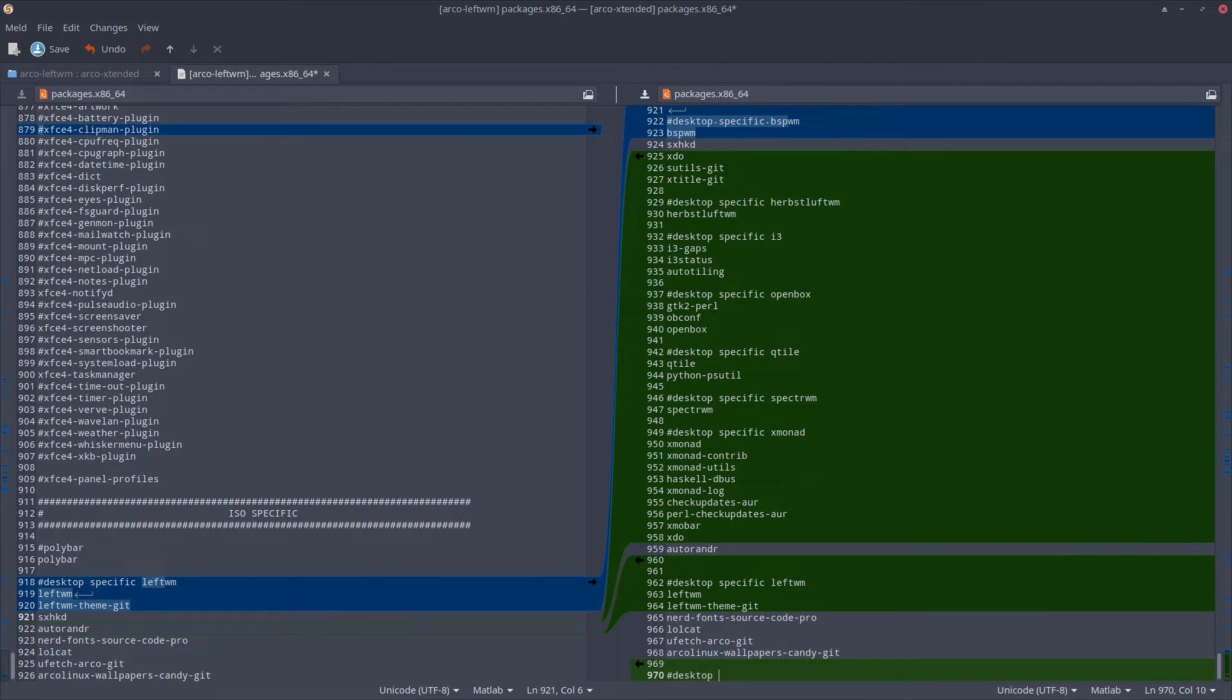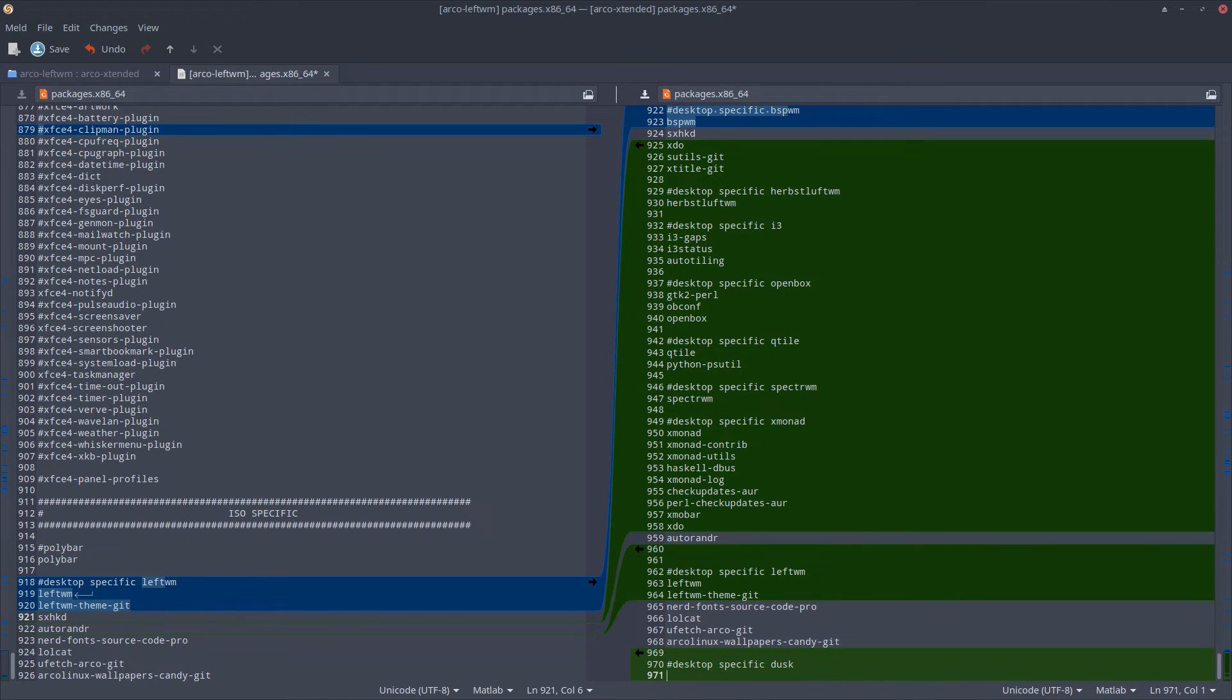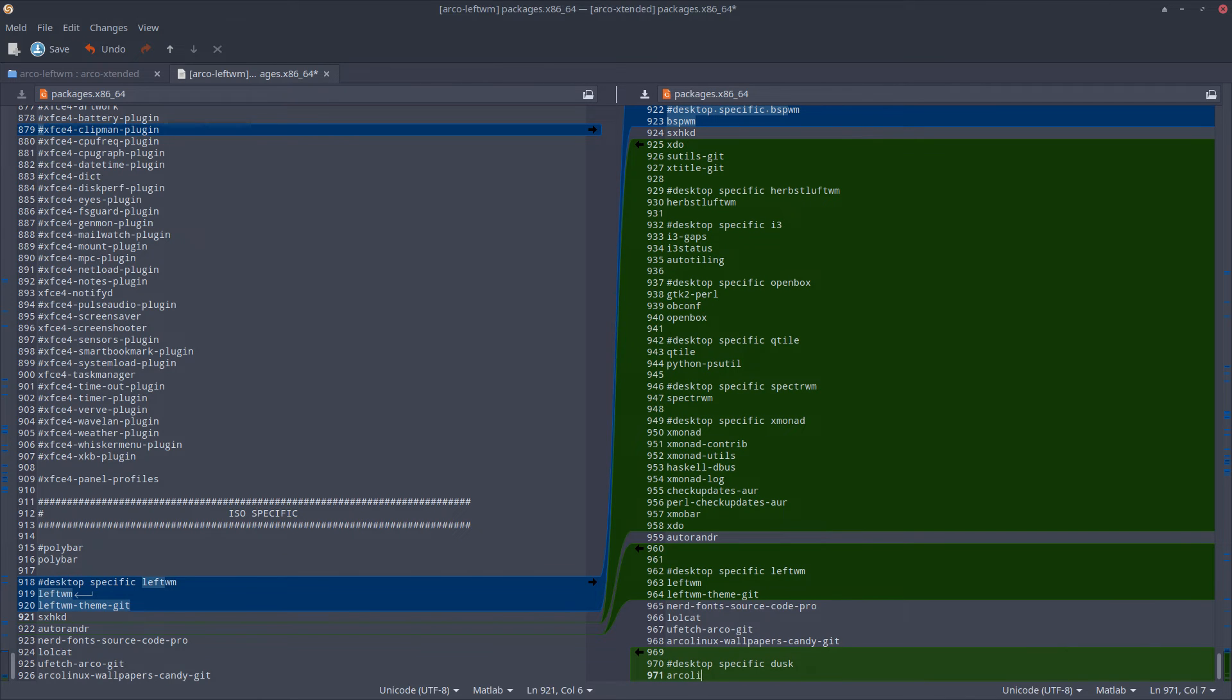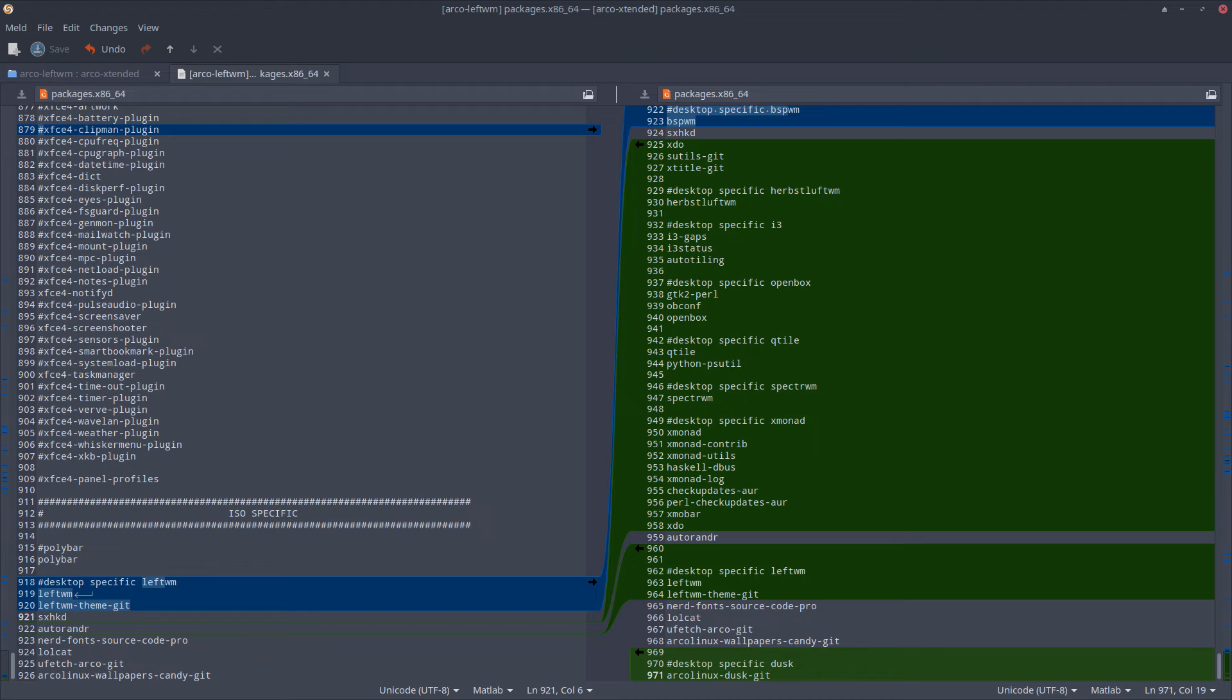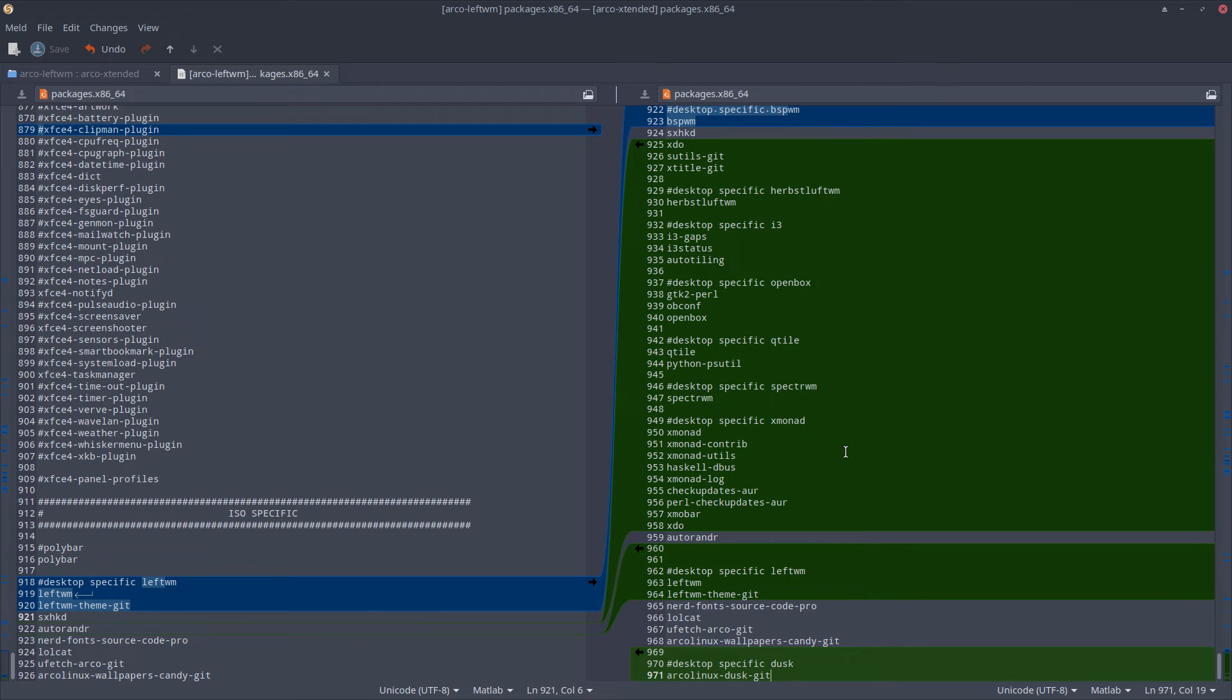Desktop specific is going to be Dusk. What we need there is the ArcoLinux Dusk git. We need the SXHKD (sexy hotkey daemon). Basically, that's the only thing we need - just one package, because all the rest is there already. So in one video, two desktops. That's what we have.